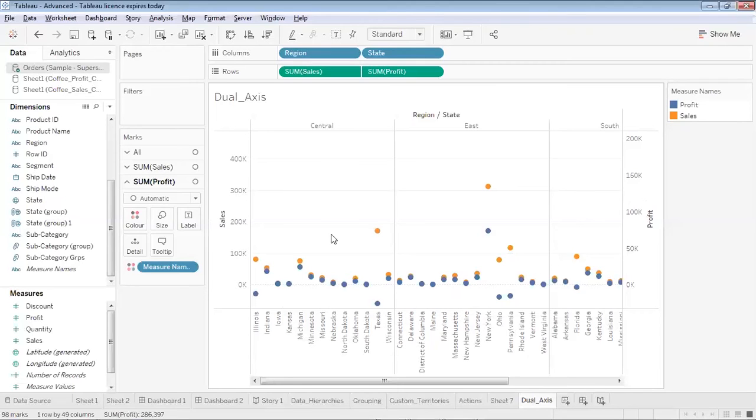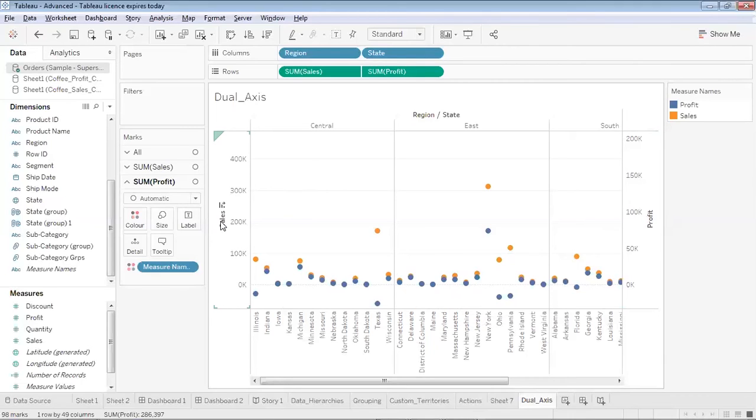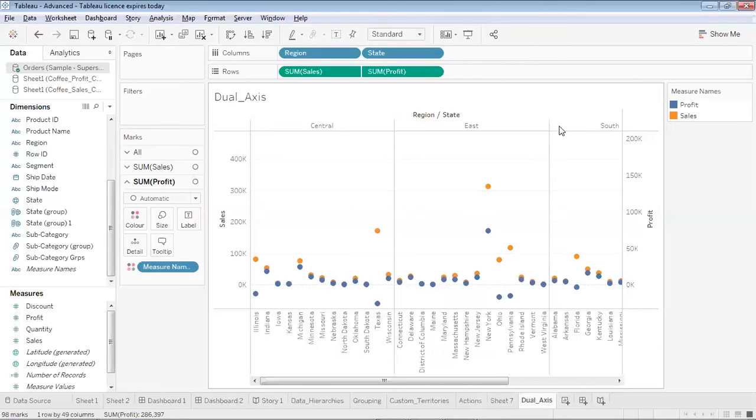Had there been only one scale, like either it had been only sales or only profit, then the scale would have been registered based on one measure only. But since over here there are two measures which have got different scales, profits range from negative value to plus value whereas sales are always greater than equal to zero.